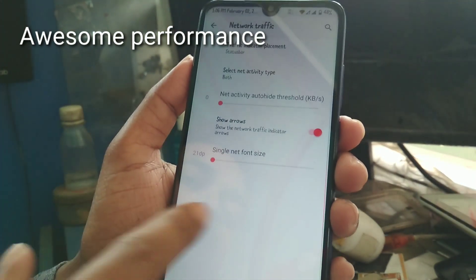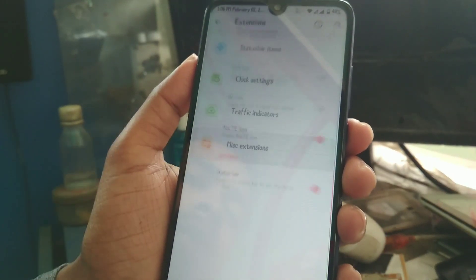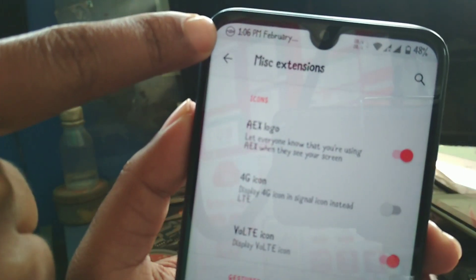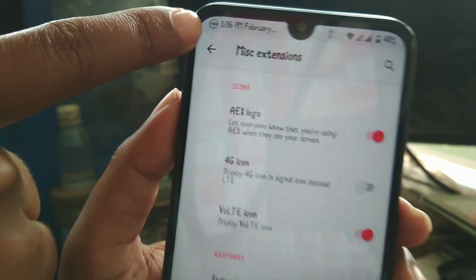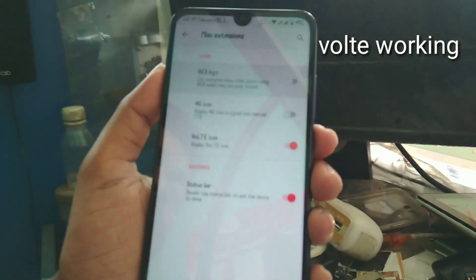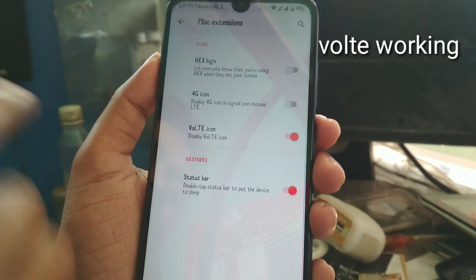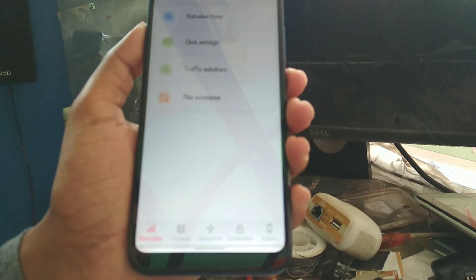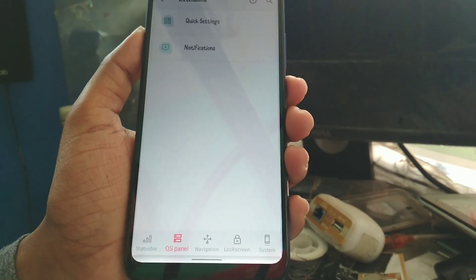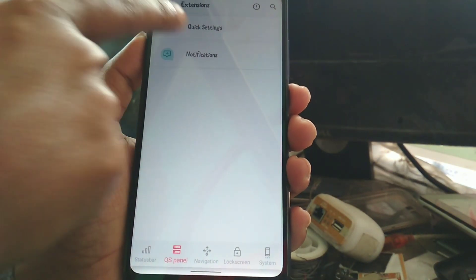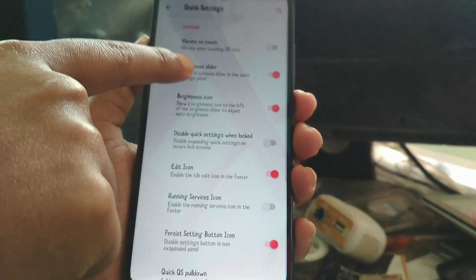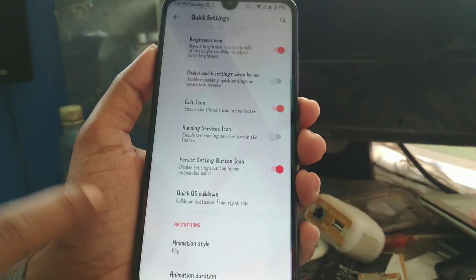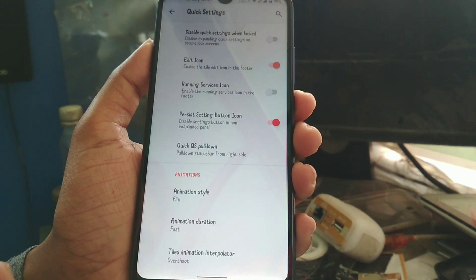The traffic indicators show the internet speed meter on the top. You can set the threshold value to zero. If you want the AEX logo on the top, you can enable it and get the logo icon there. The 4G icon and VoLTE are working with no problem. On the QS panel at the bottom you get options for brightness slider, vibrate on touch, edit icon, and disable quick settings. You can also change the animation style here.